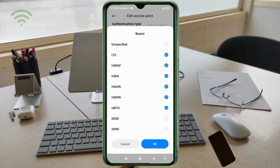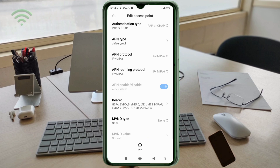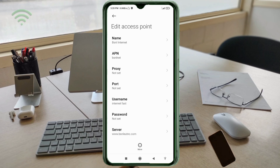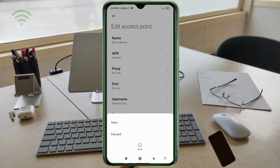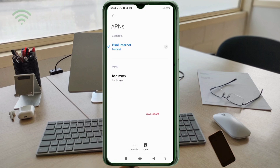Tap OK. Tap the More icon. Tap Save. The new APN 'BSNL Internet' is now saved. Select 'BSNL Internet' as your new APN. Click the Return Home button.